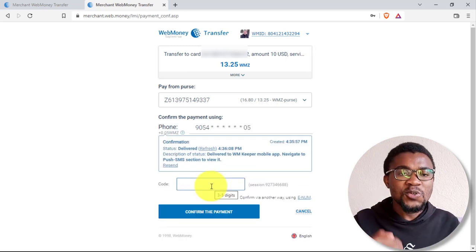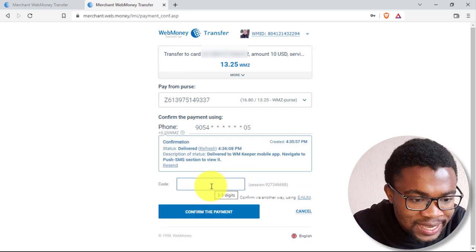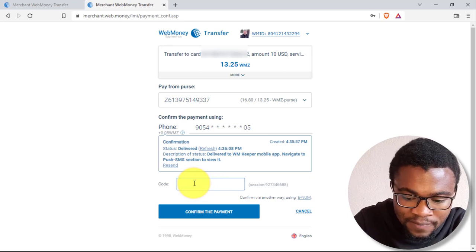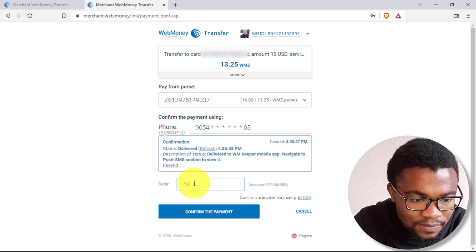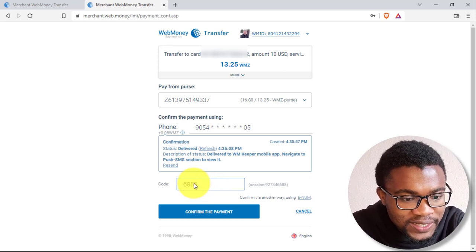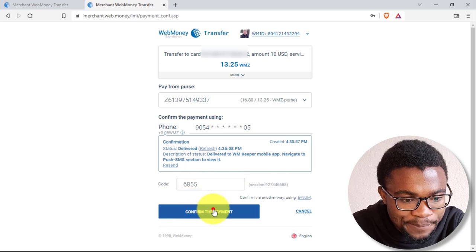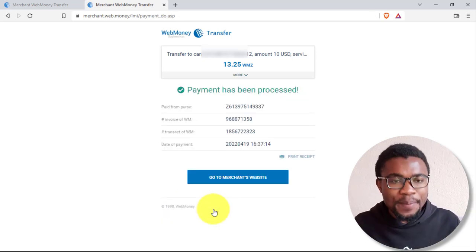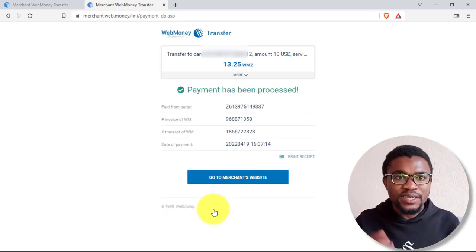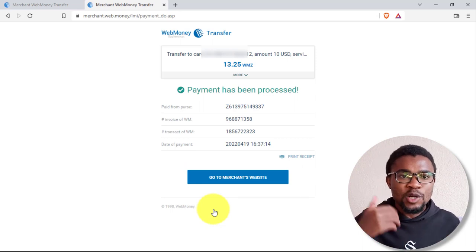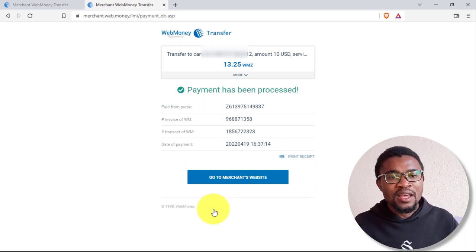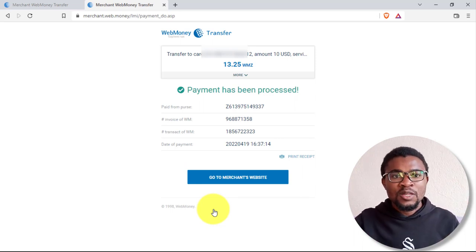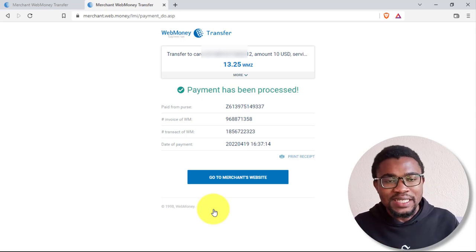Then all that you need to do is to enter the authentication code sent to your phone number over here. Then after that, you just need to come and press on confirm payment. You can see over here that the payment has been successfully completed. Meaning that we have been able to withdraw money from our WebMoney account to either MasterCard or VisaCard.